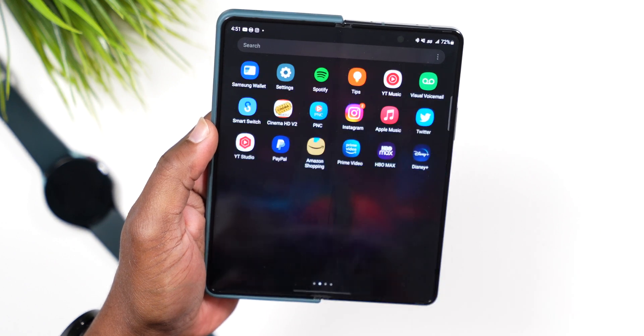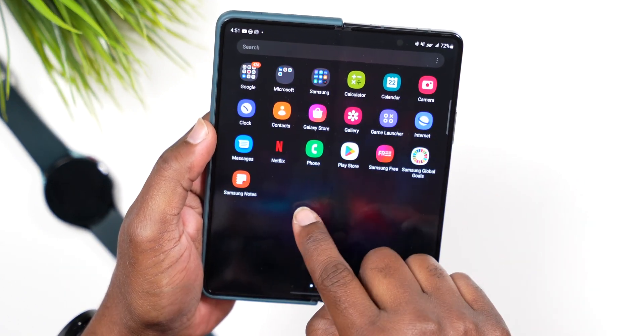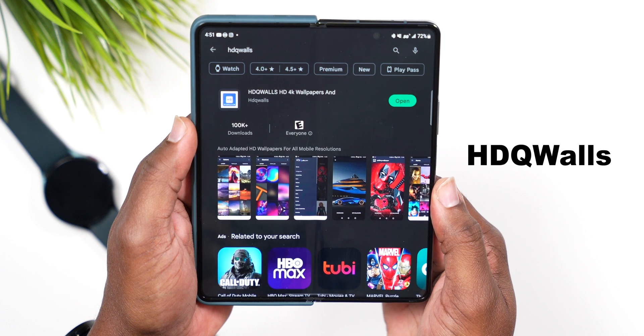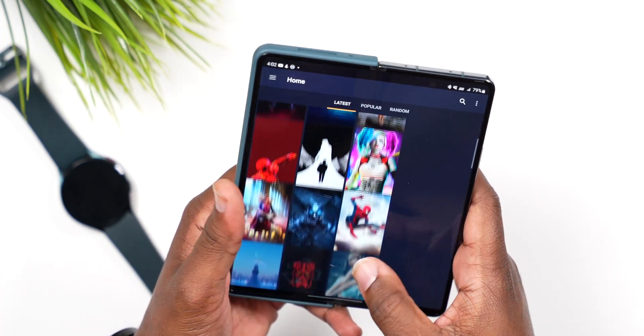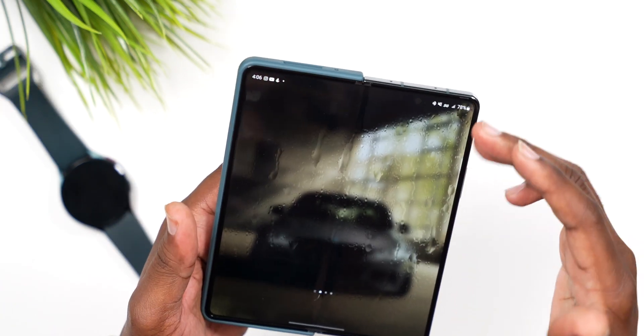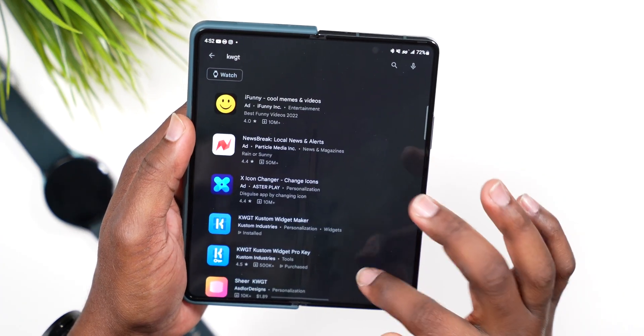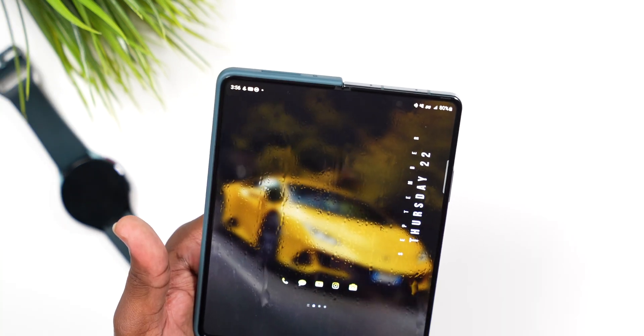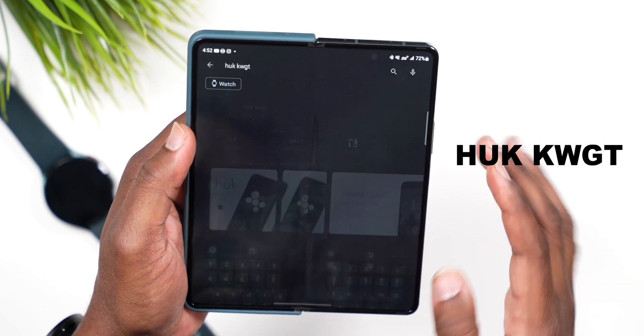So there's a couple apps you're going to need to download in order to get this set up to work for you guys. The first app you're going to need is called HDQ Walls, which is the best place to get wallpapers regardless of what phone you may own. The second app you need is called Rain Paper — this gives us that rain effect you're seeing on screen. The next app is called KWGT, which is the home base for setting up the widgets. And then you also need to download a widget pack called HUKKWGT. I'm going to break it all down in a simplistic way in this video.